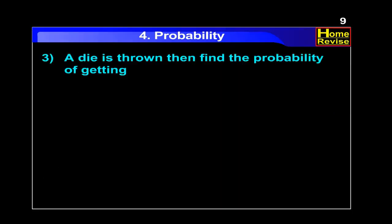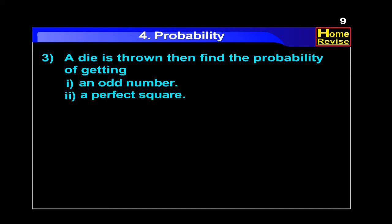A die is thrown. Find the probability of getting: number 1, an odd number; number 2, a perfect square. Solution.